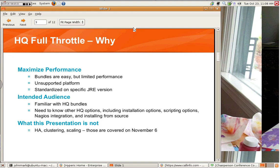This presentation is not about high availability, clustering, or scaling, either horizontally or vertically. That's actually for the topic that will be covered in the next hypercast on November 6th.